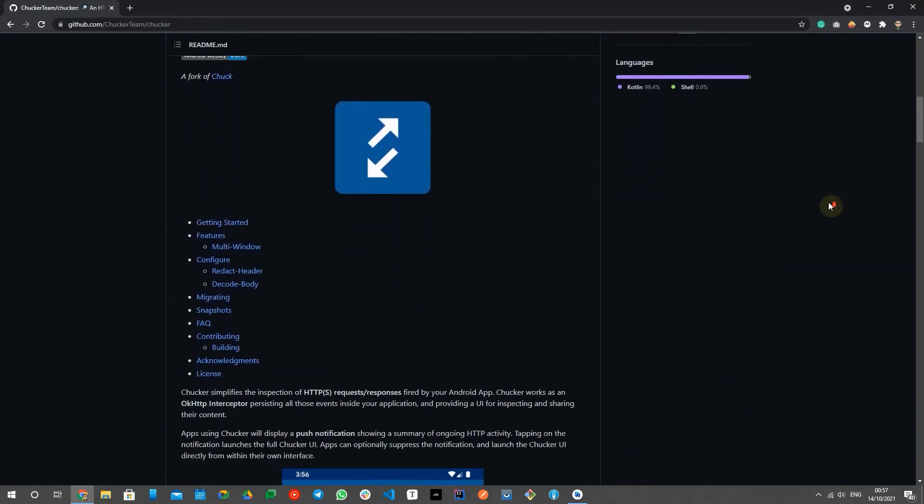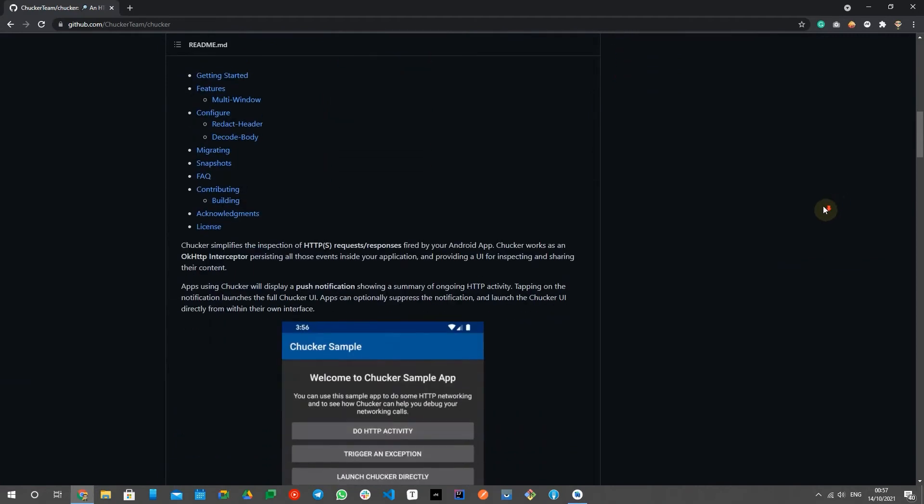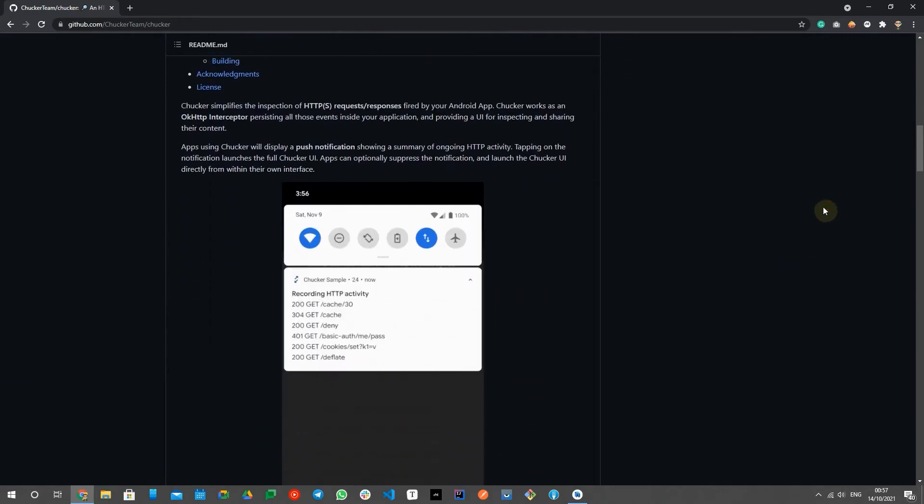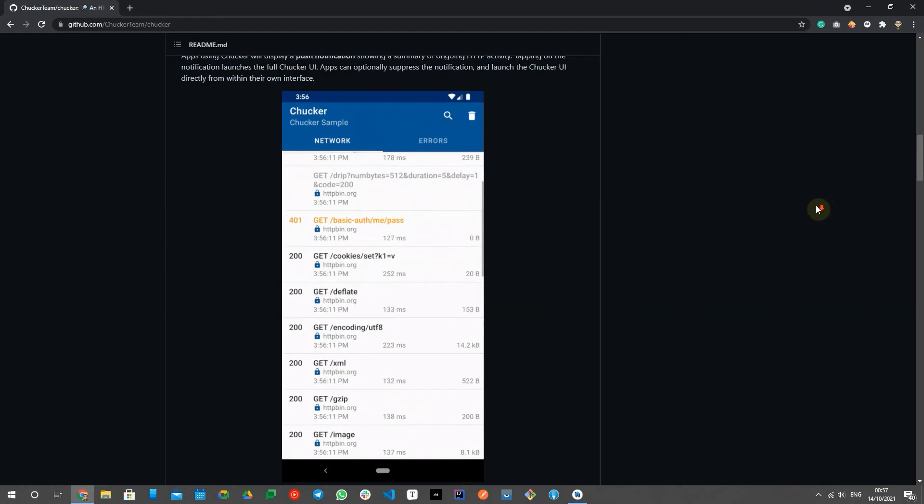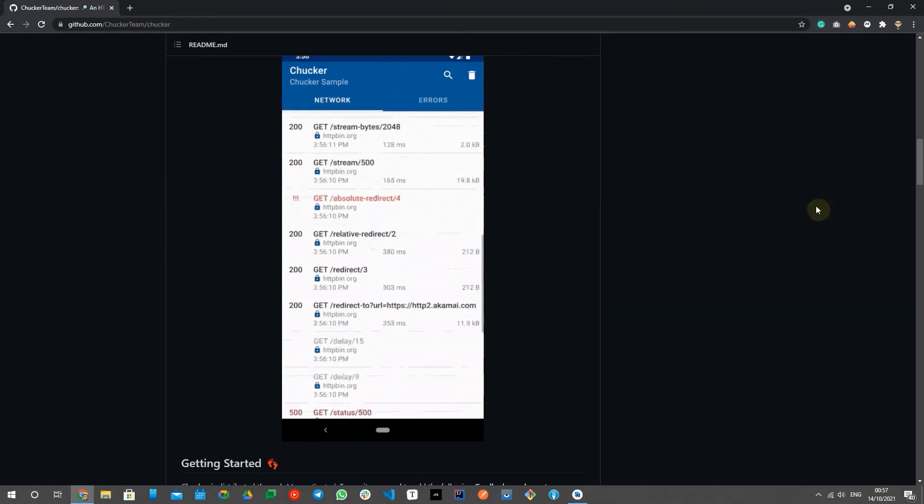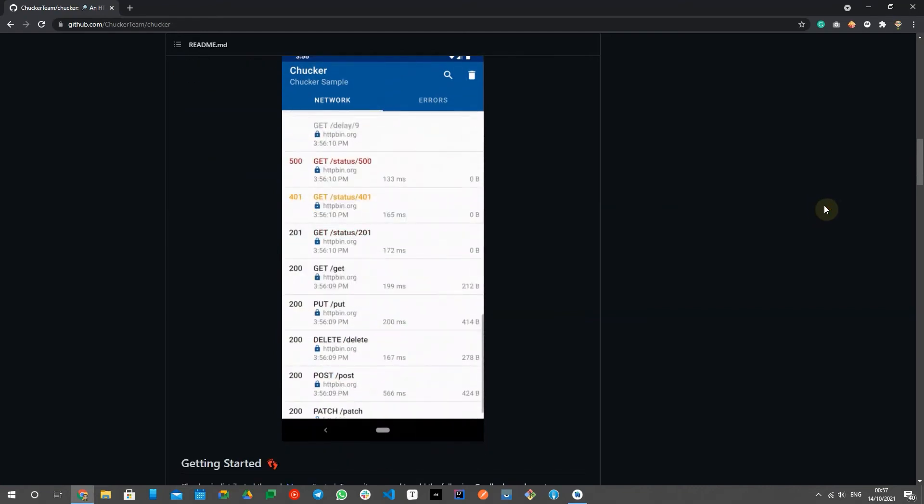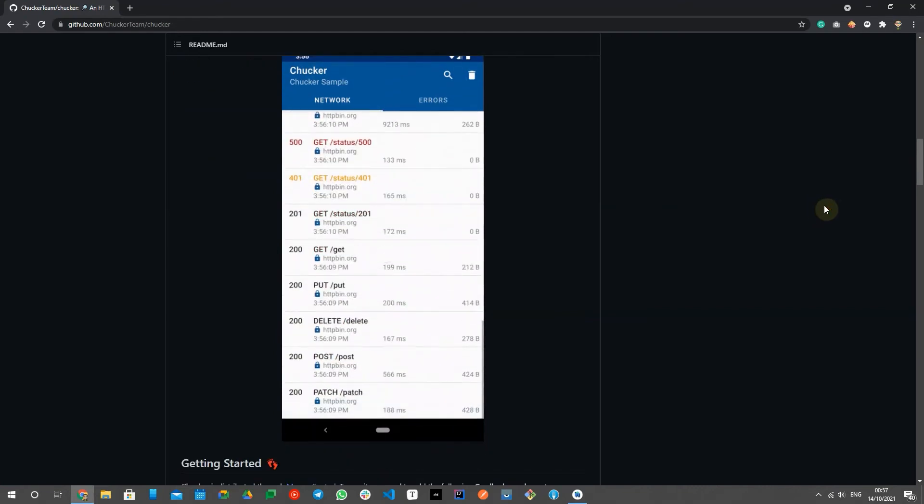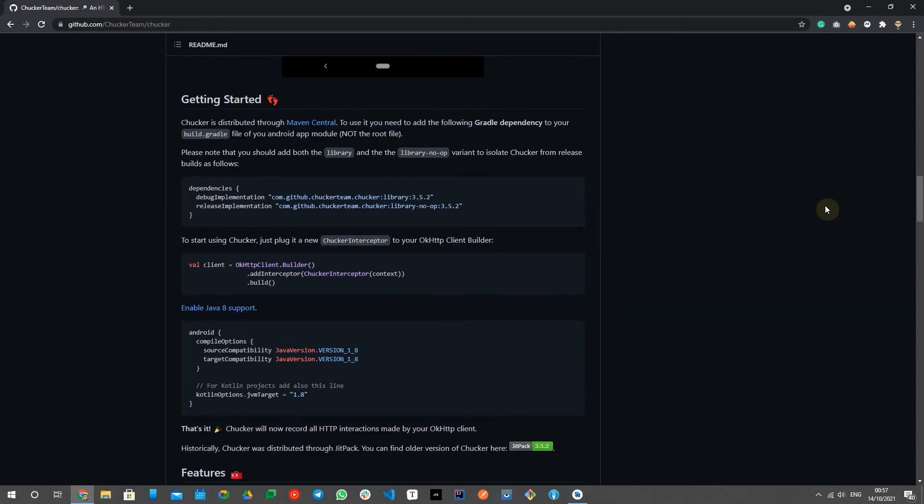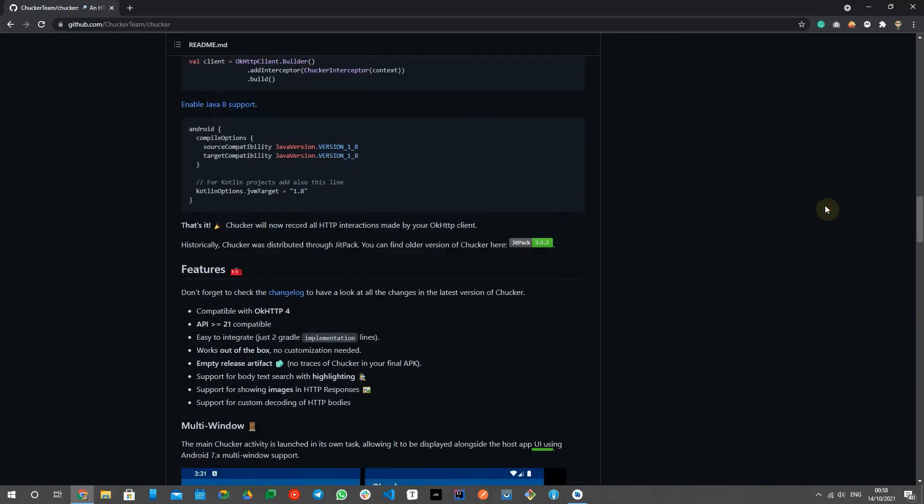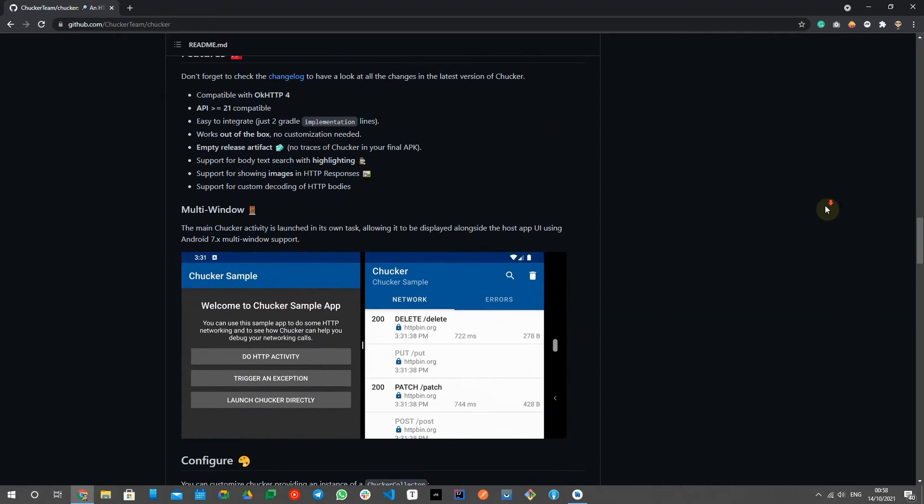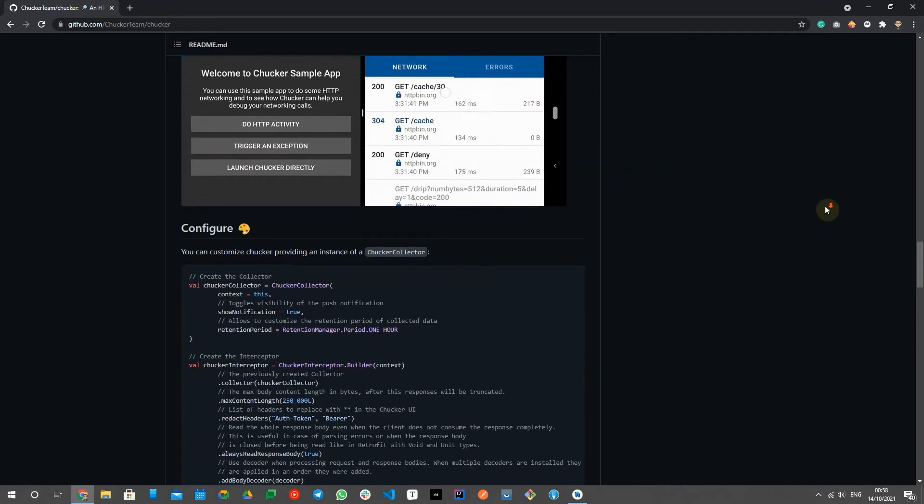Based on the repo readme, Choker simplifies the inspection of HTTP and HTTPS requests and responses fired by your Android app. It works as an OKHttp inspector, persisting all those events inside your application and providing a UI for inspecting and sharing their content.